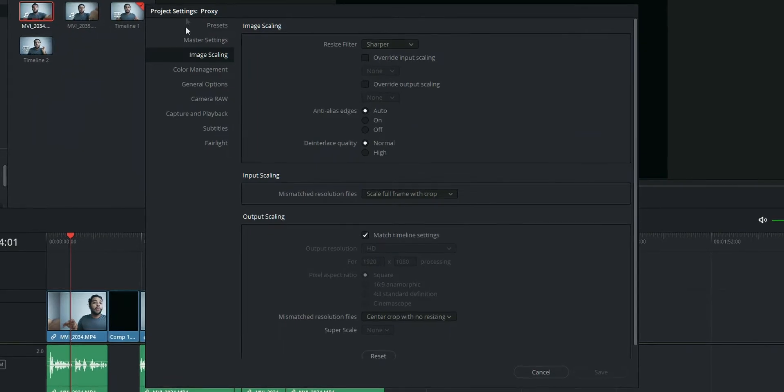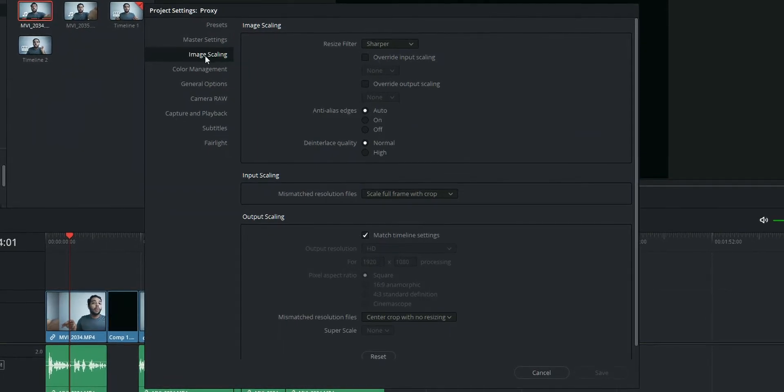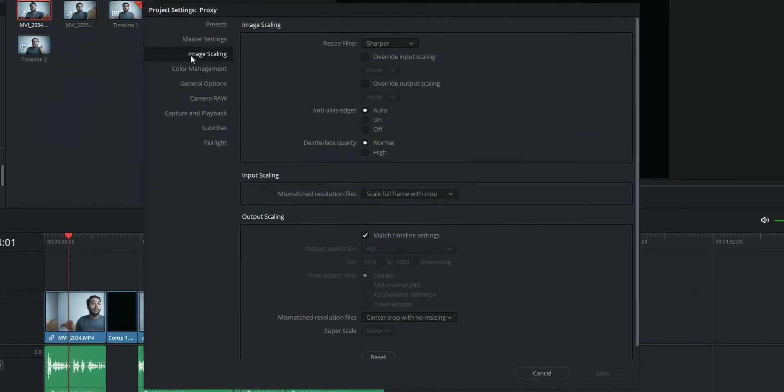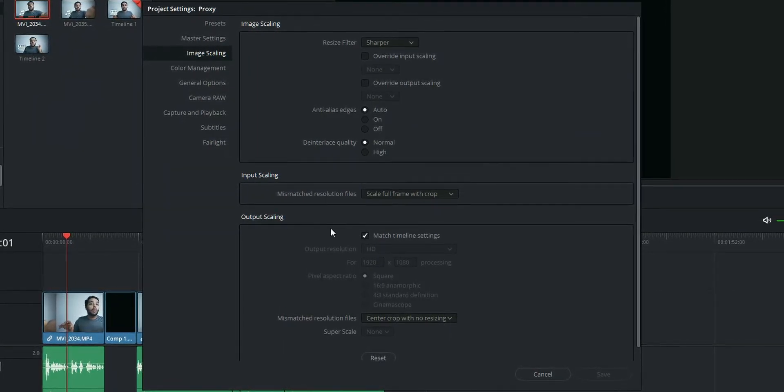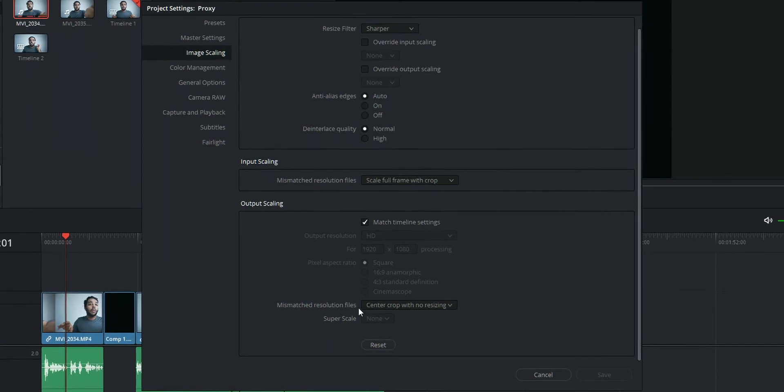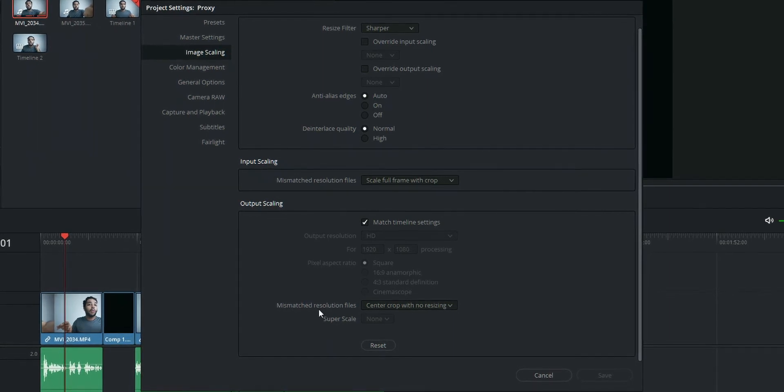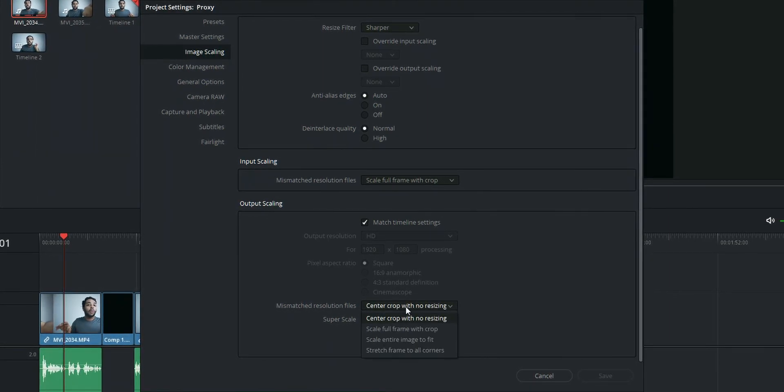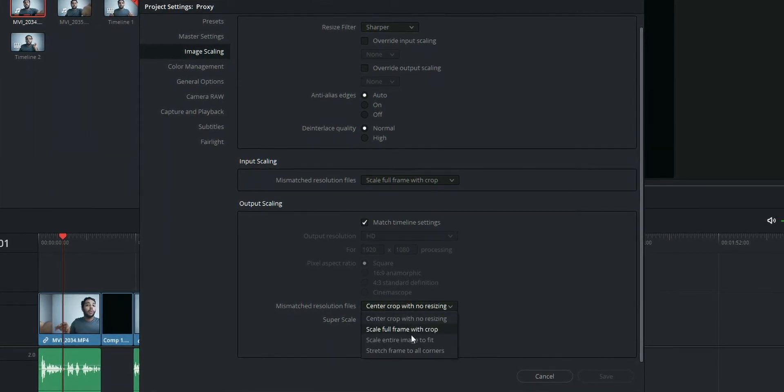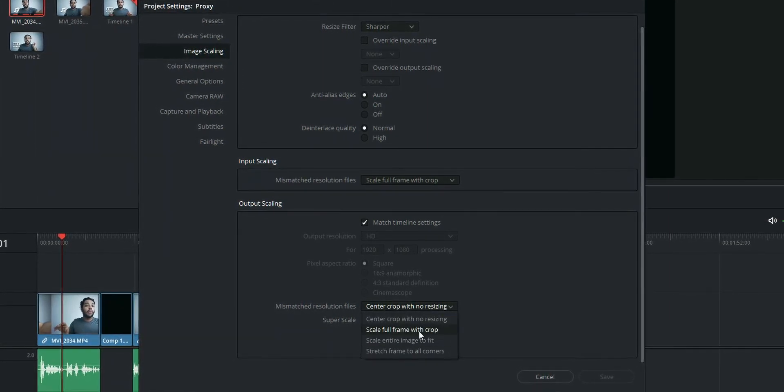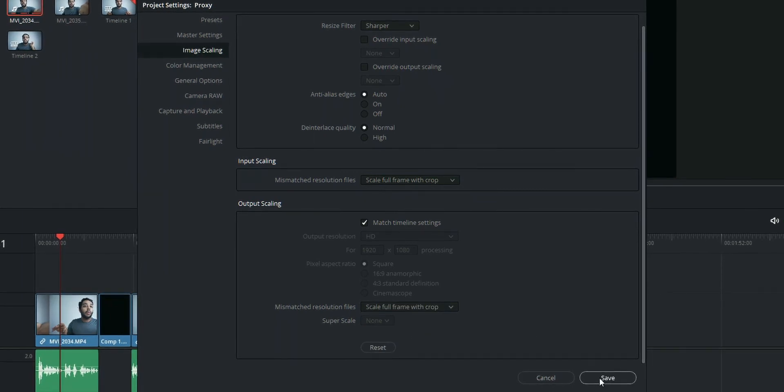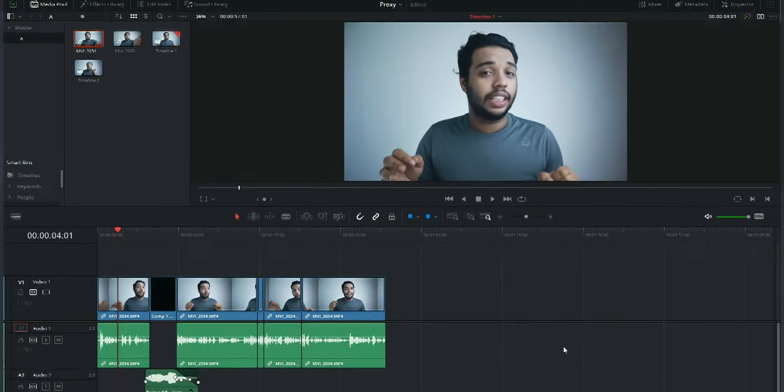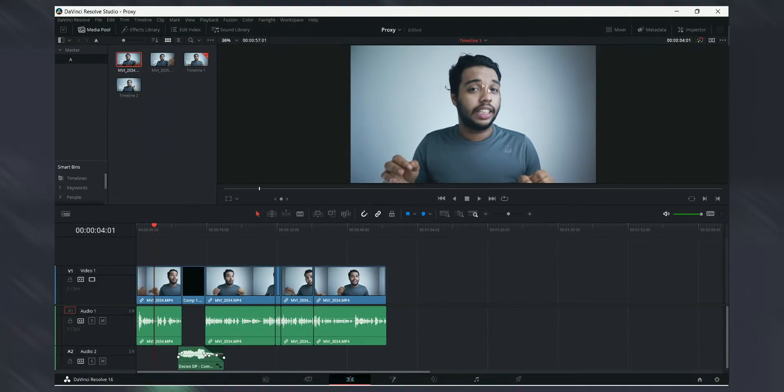To fix this issue, go to your project settings image scaling option, and from the output scaling, choose mismatch resolution files and change that option to scale full frame with crop. After that, save it and choose the proxy mode again. It will fix the issue and make the proxy mode useful again.